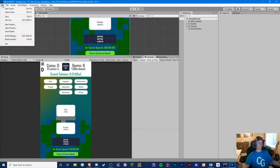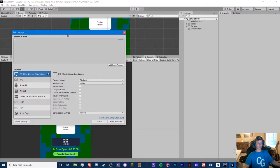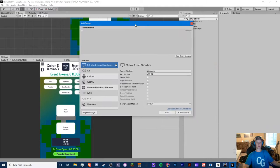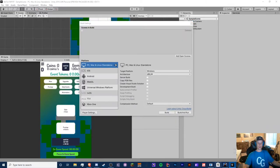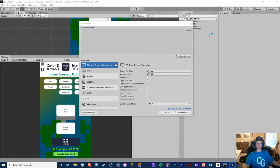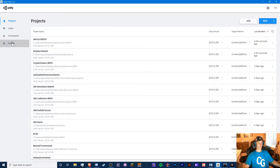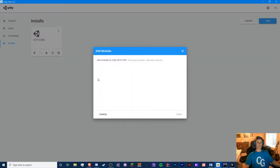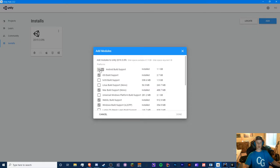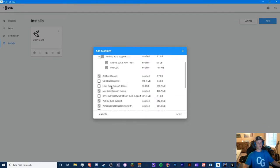So let's head to file build settings. This is right where we will manage our building phase. Now, if you haven't installed some of these things, let me show you how to do that. You want to do this first. So you want to go to installs here, click the three dots, add modules and make sure you have Android build support and both Android SDK and NDK and open JDK.